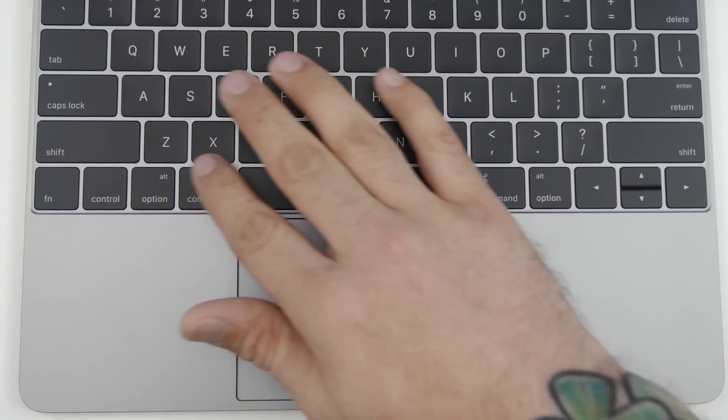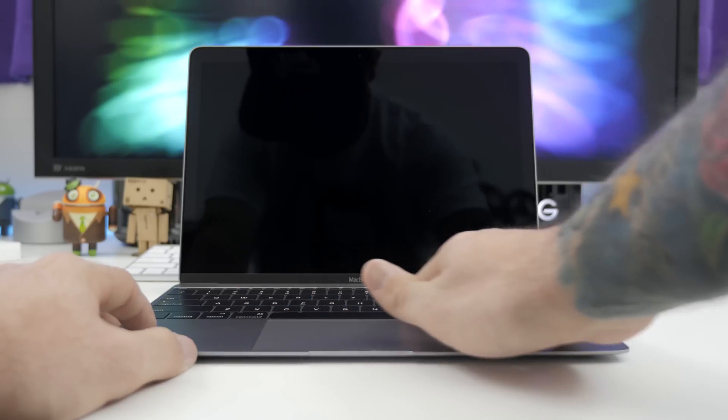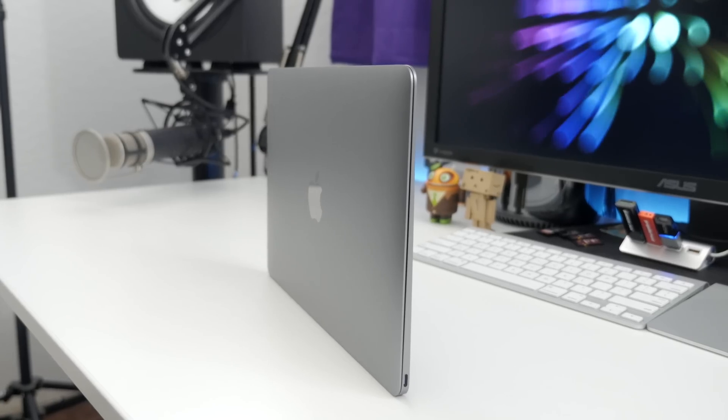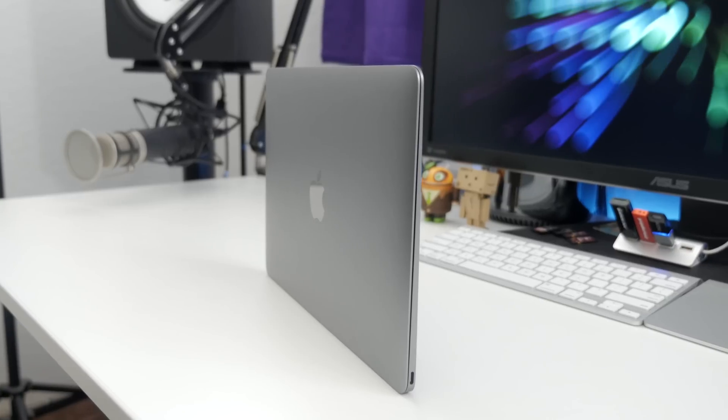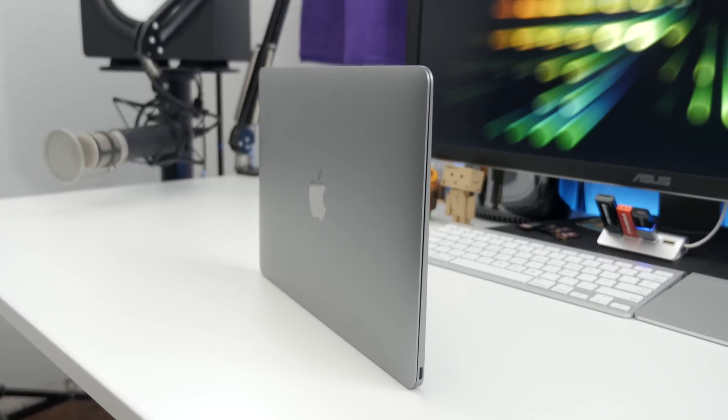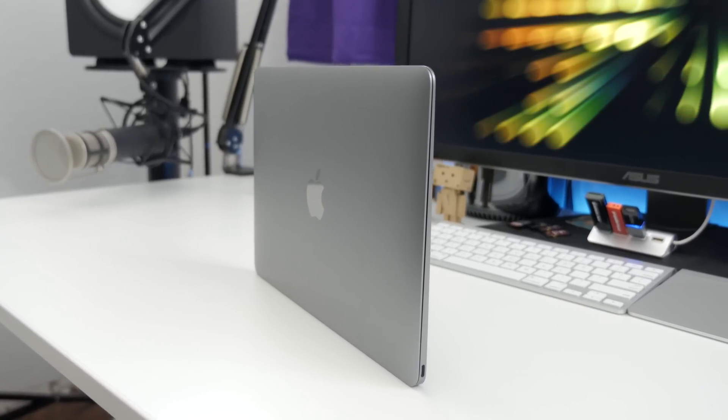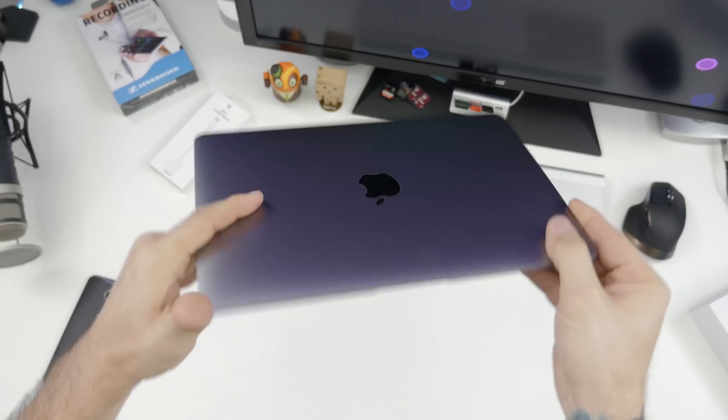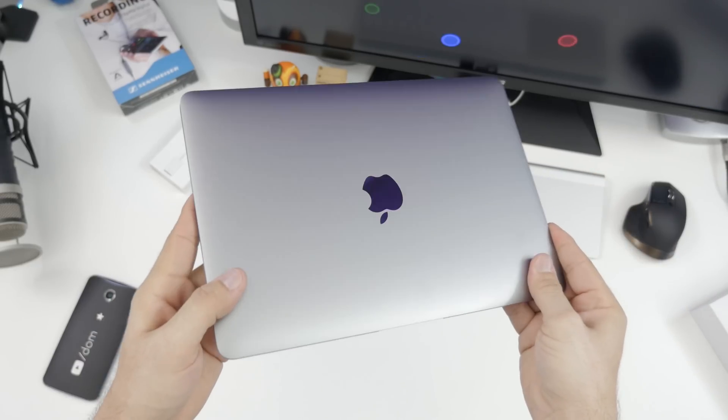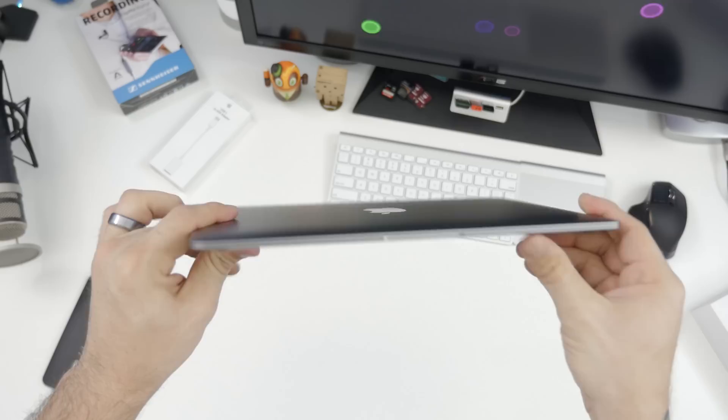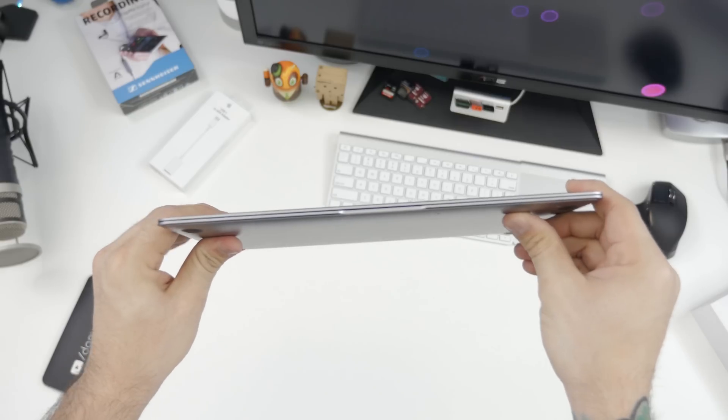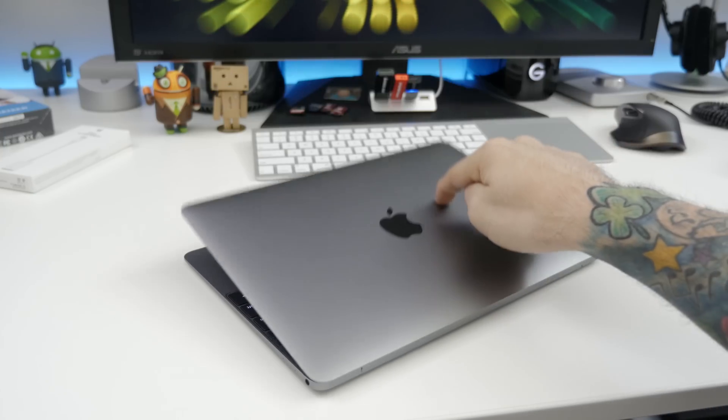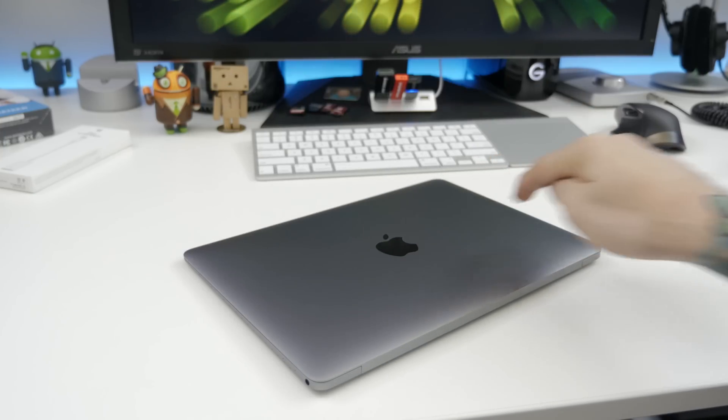Everything has been redesigned here, from the keyboard to the trackpad. I mean, look at how thin this damn thing is, it's just crazy. Unfortunately, with this design we lose out on the glowing Apple logo on the back, which has been replaced by a shiny Apple logo like you'll find on the iPad and iPhone.